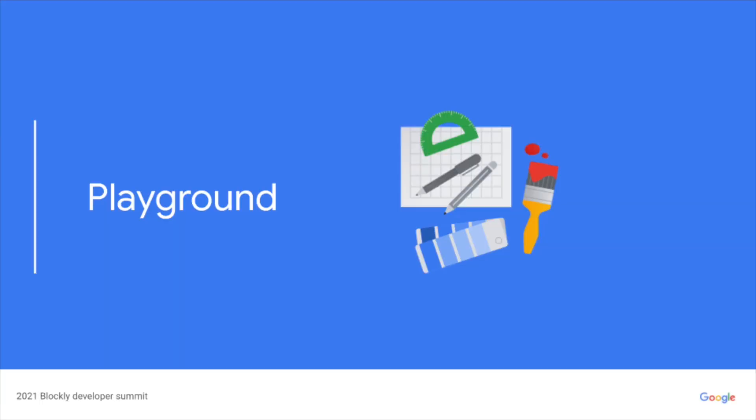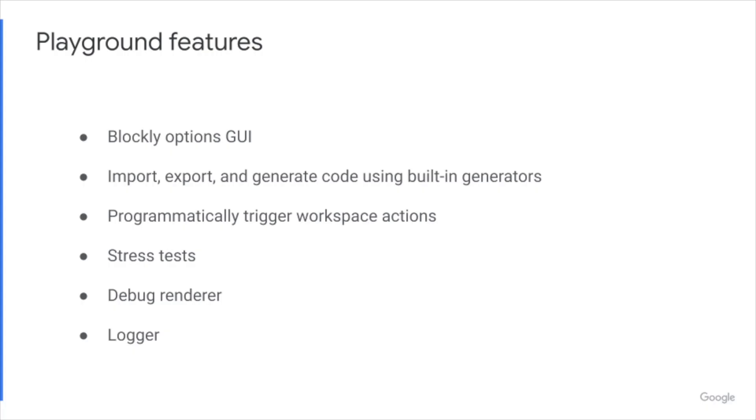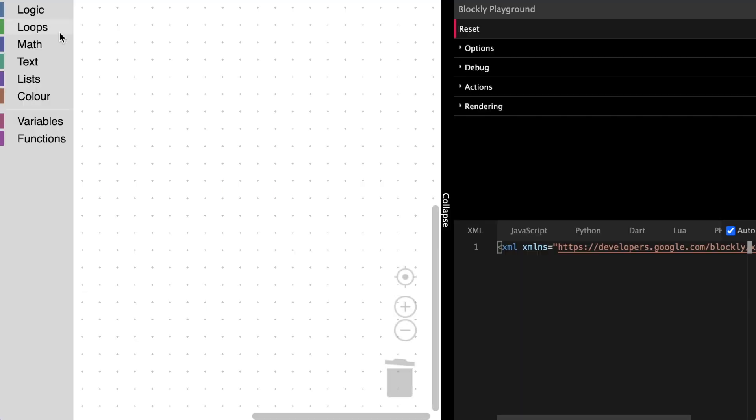The playground is an essential part of Blockly's development and testing. The new playground includes a graphical interface for changing Blockly options on the fly. It supports auto import, export and generation of code using built-in generators. The playground includes a set of actions that can be taken on the workspace such as formatting and clearing blocks, and it also includes a number of stress tests, a debug renderer and a console logger.